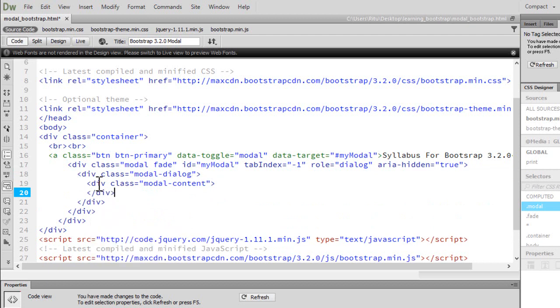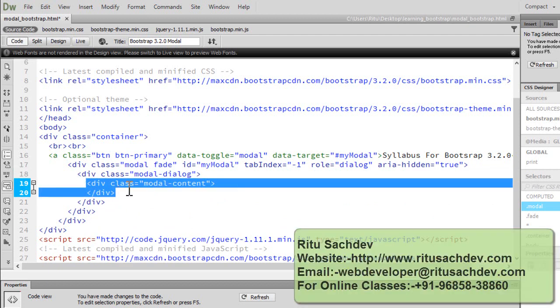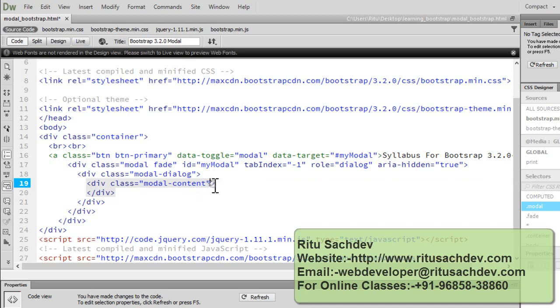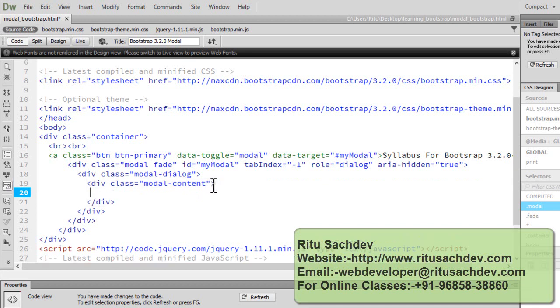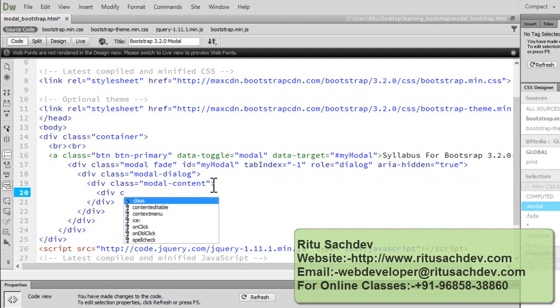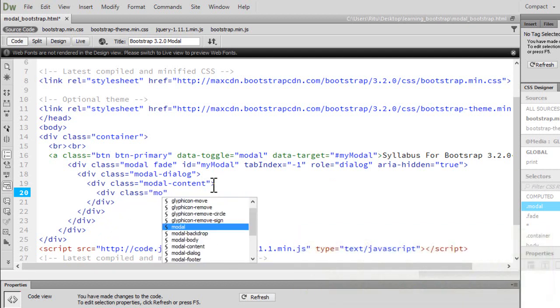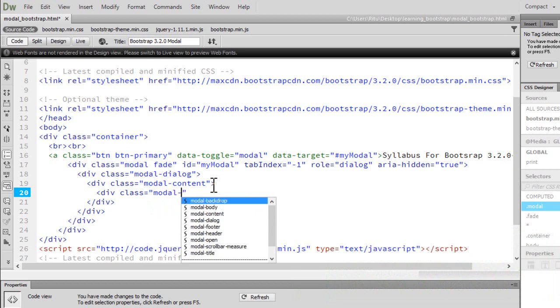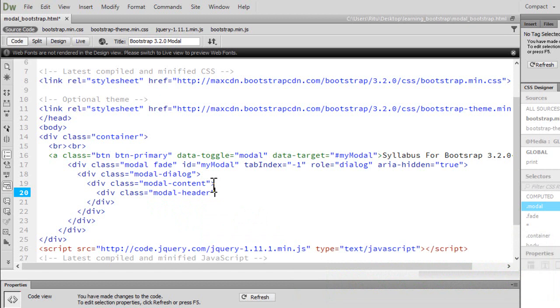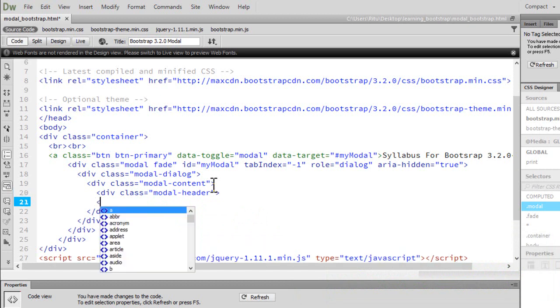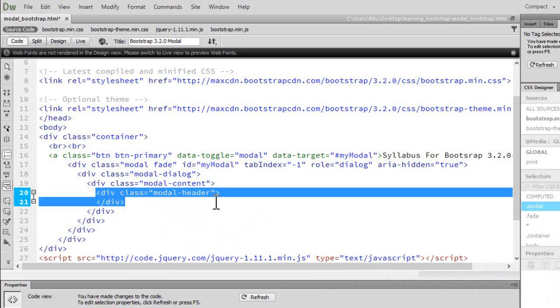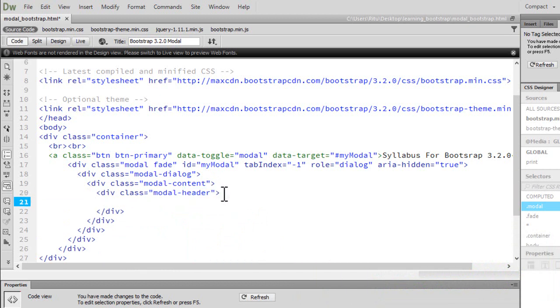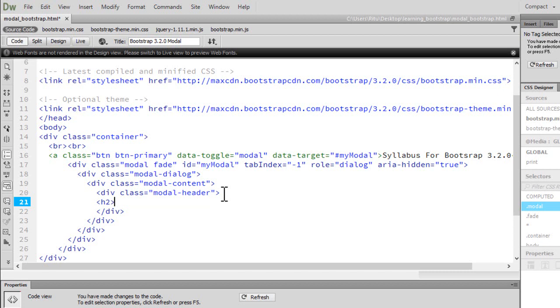Now inside this modal-content we will be having three things: modal header, body of the modal, and the footer for the modal. So first let me have a div with a class of modal-header. This will be the heading for our modal. Let me close this div. Now inside this modal header in the h2 text, I want the heading to be Syllabus For Bootstrap 3.2.0.